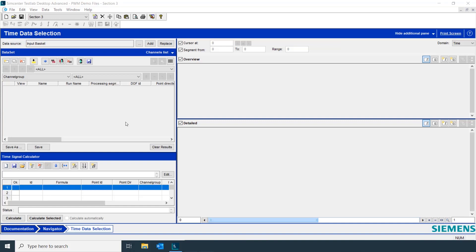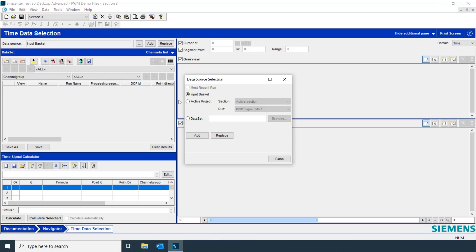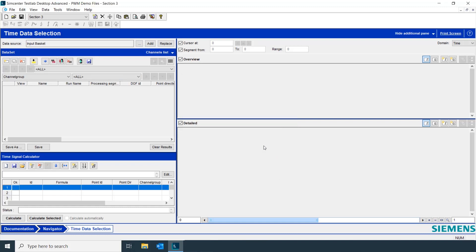To import our data into the time signal calculator, we need to first confirm that our data source is set to input basket. Once that's done, we can simply hit Replace.